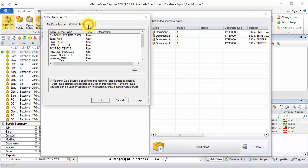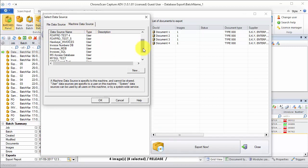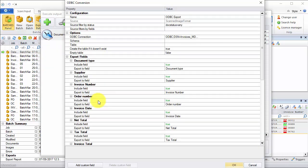Now we select the machine data source we just set up. I'm going to start with the MDB and then click on OK. And on this window, we have to select the table we want and then the fields we are going to export.